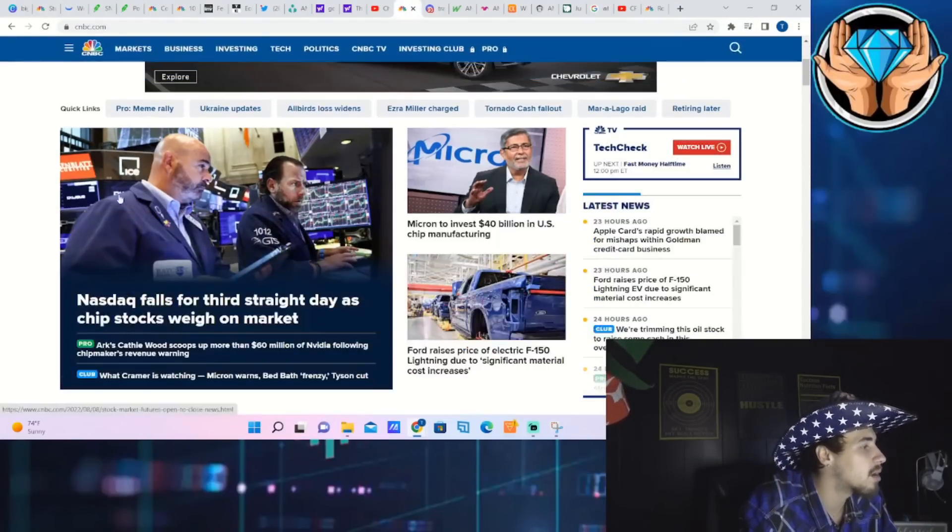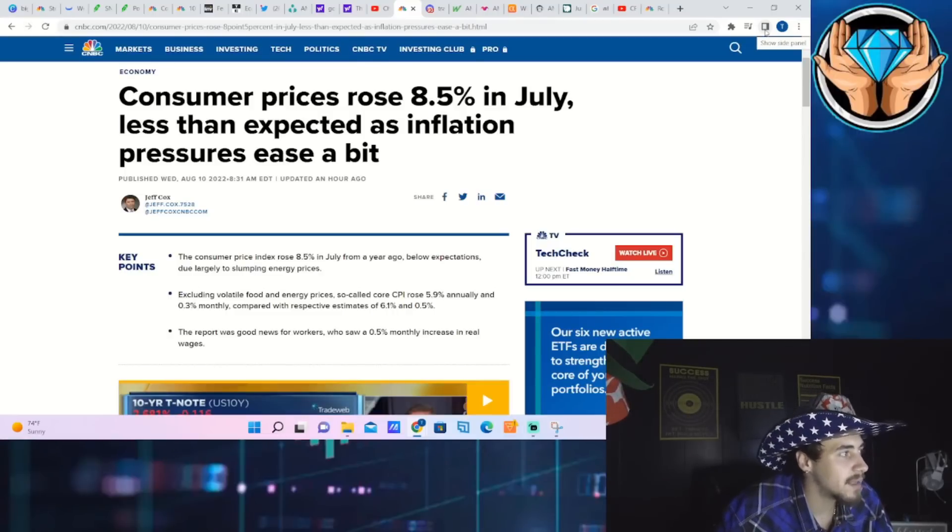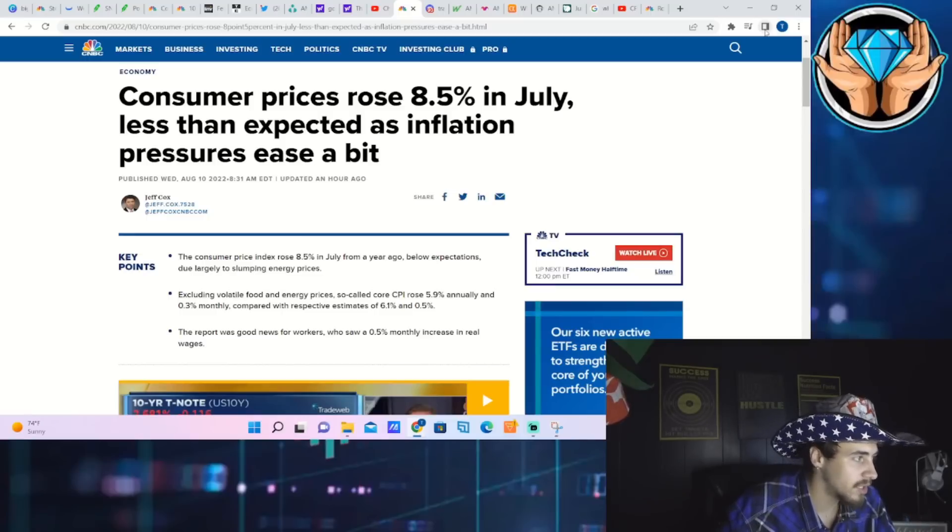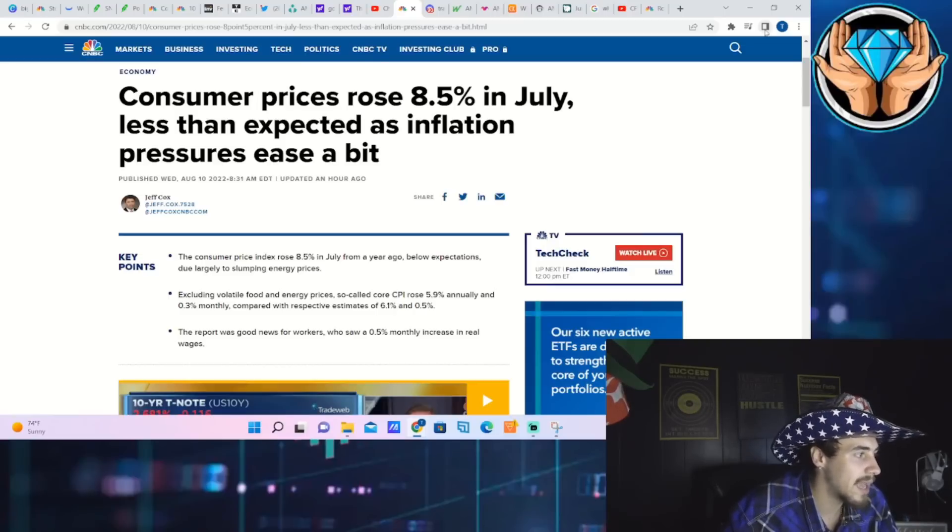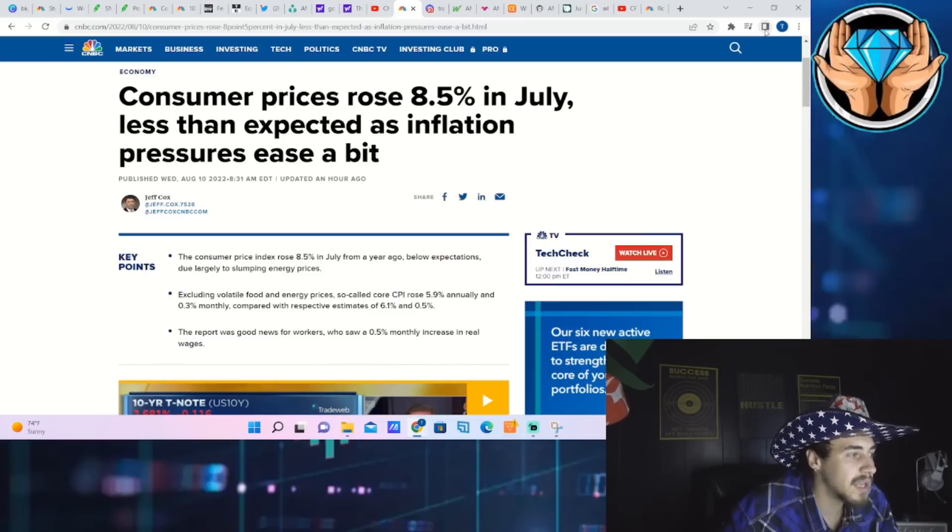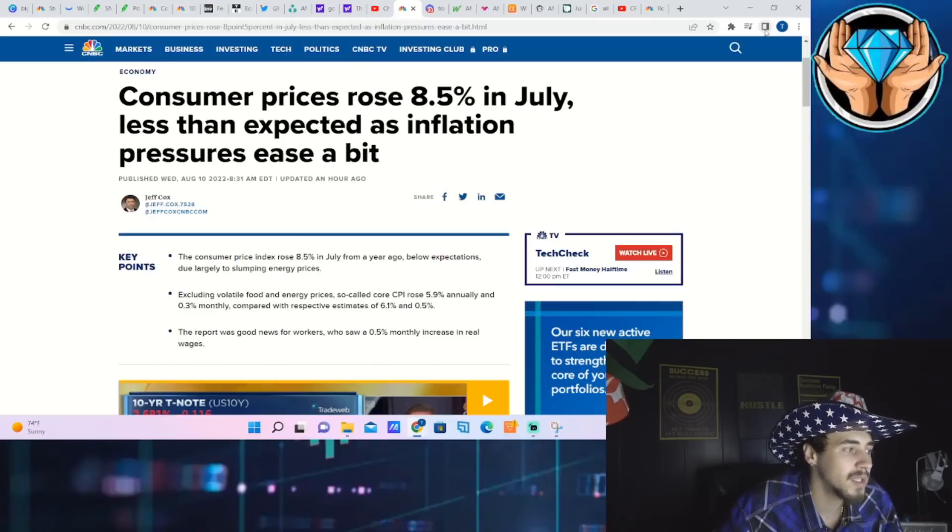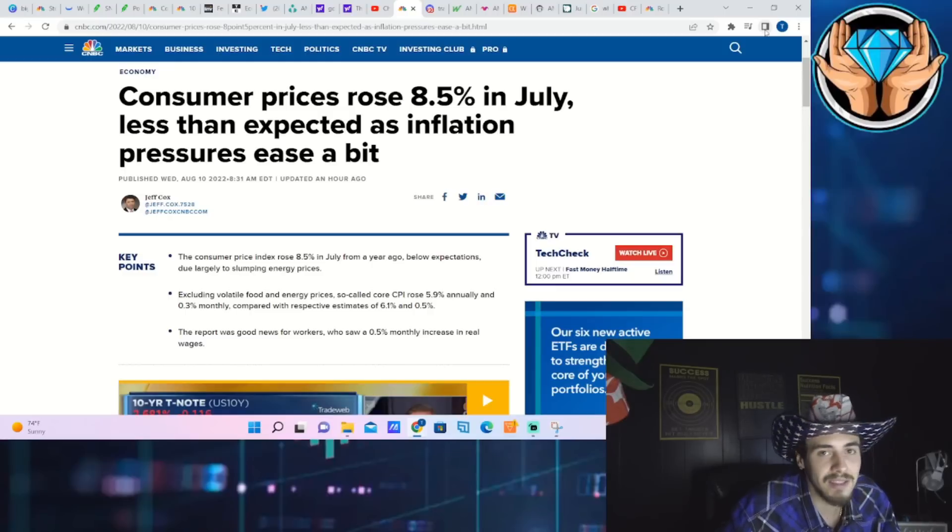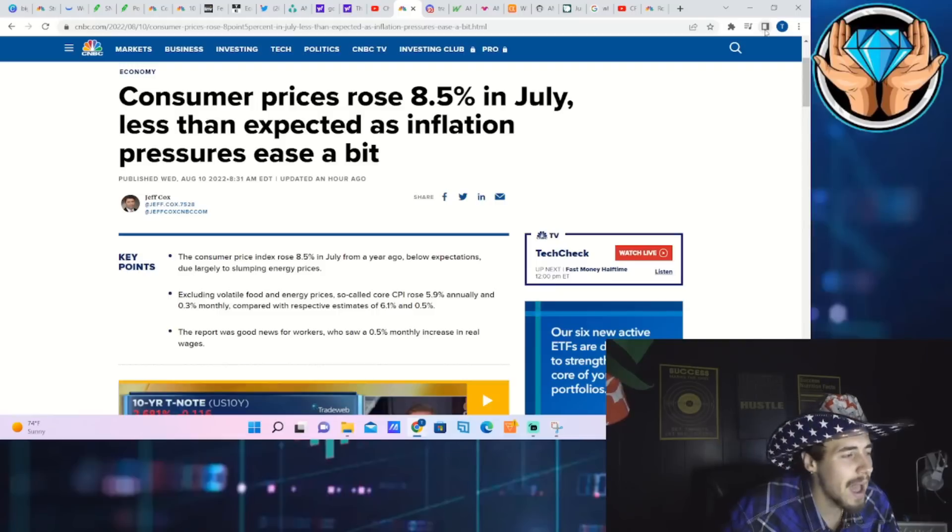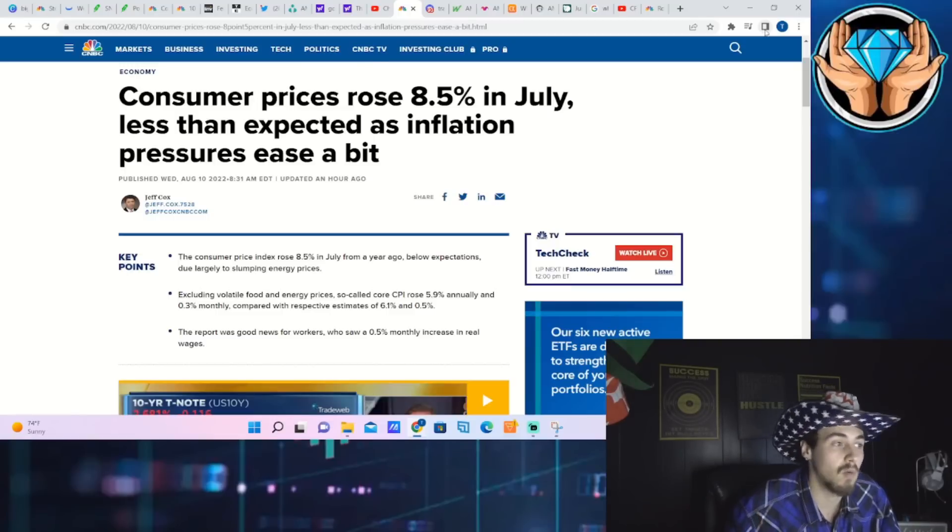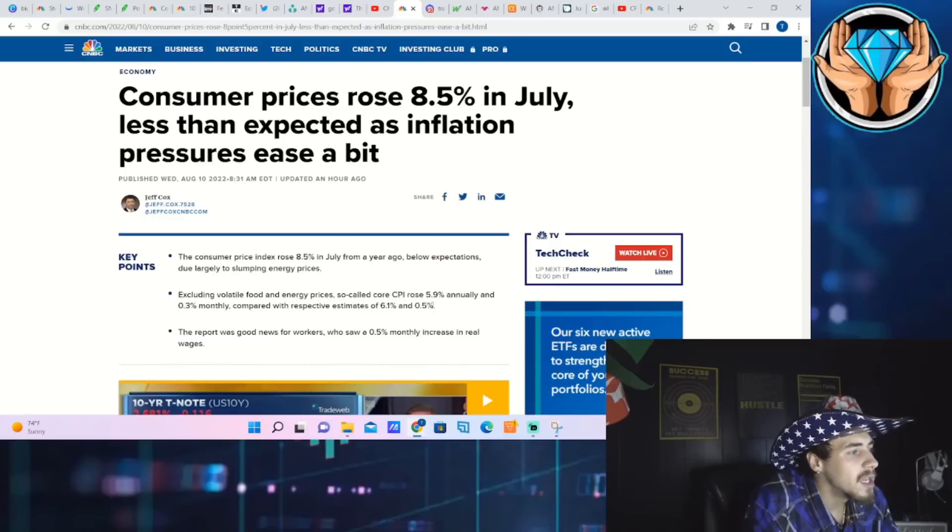Let's talk about everything else with AMC stock that you need to know. Let's take a look at this article: Consumer prices rose 8.5 percent in July, less than expected as inflation pressures ease a bit. The consumer price index rose 8.5 percent in July from a year ago, below expectations due largely to slumping energy prices. Core CPI rose 5.9 percent annually and 0.3 percent monthly compared with respective estimates of 6.1 percent and 0.5 percent. So core CPI, headline CPI, everything beat by a pretty decent margin.